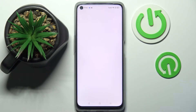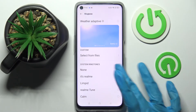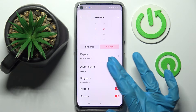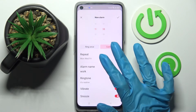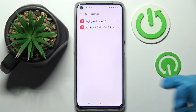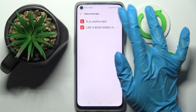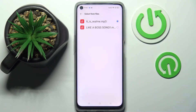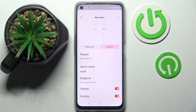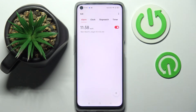Tap on Ringtone and select one of those ringtones by tapping on the best one for you and going back. You can also click on Ringtone, click on Select from Files, and pick music from your device. Click on the song and go back.